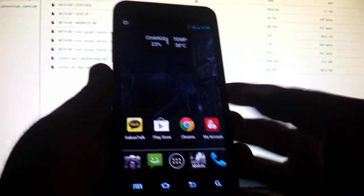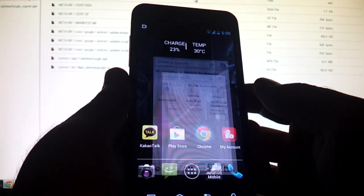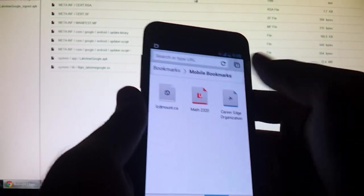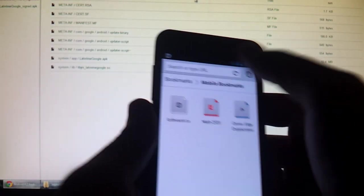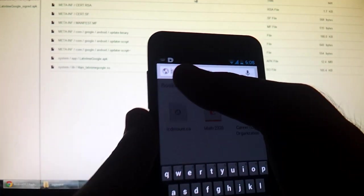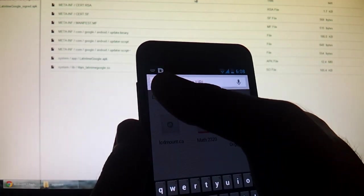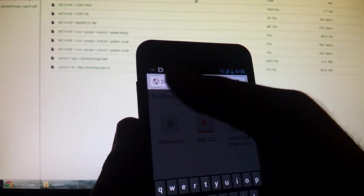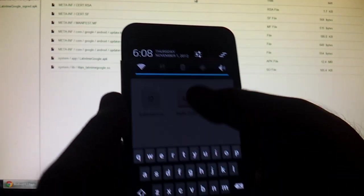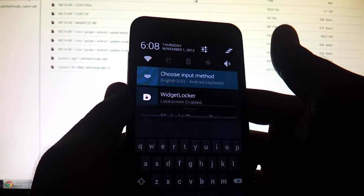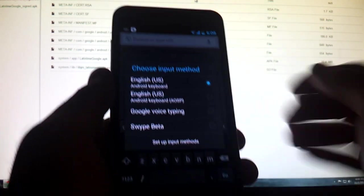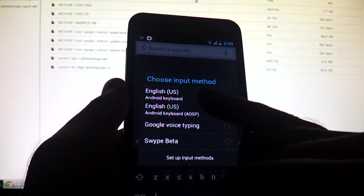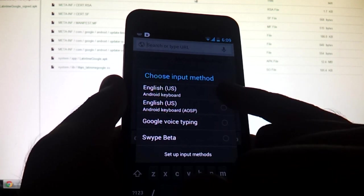Then go to any app that requires text input. So I'm going to go to Google Chrome, for example. Go in the search bar. And when you tap in it, you're going to see the small keyboard notification icon. Drag down on your notifications, choose input method, and you're going to choose regular English USA Android keyboard. OK.